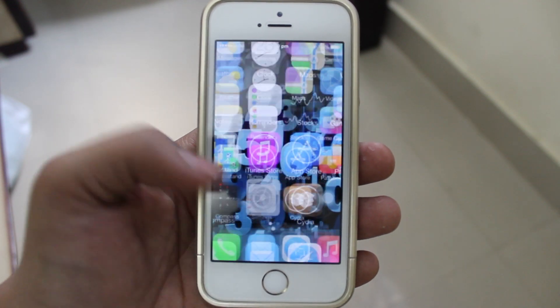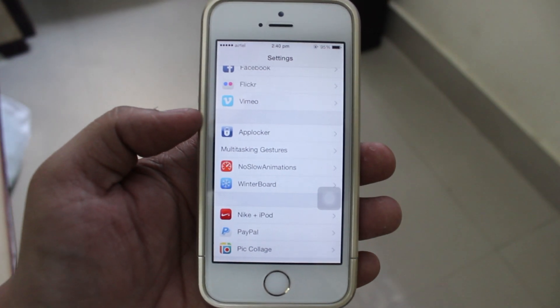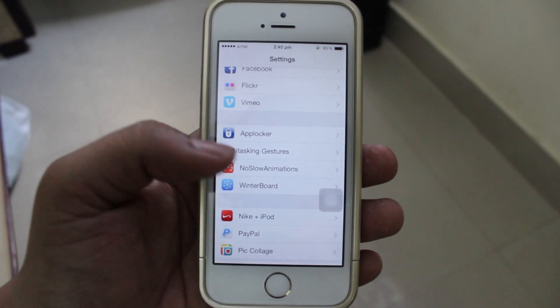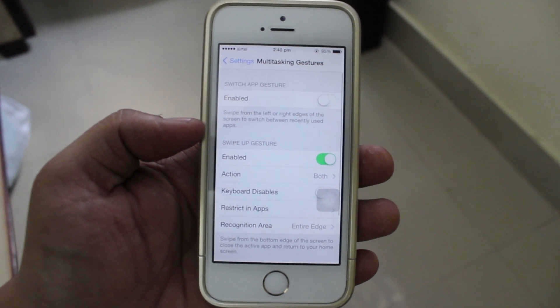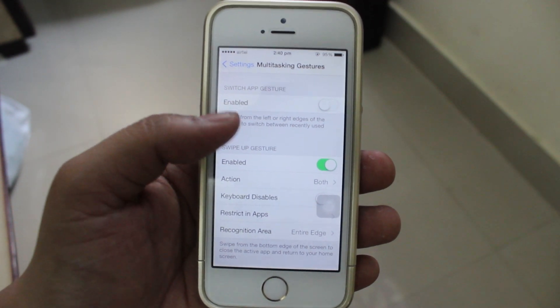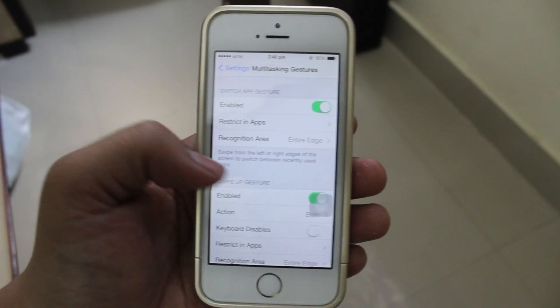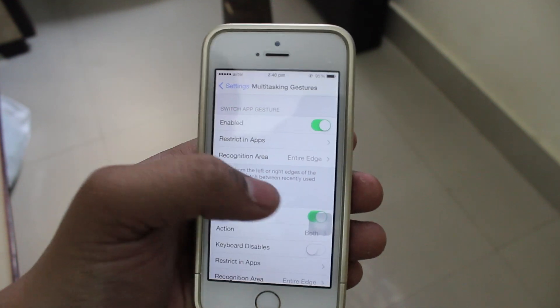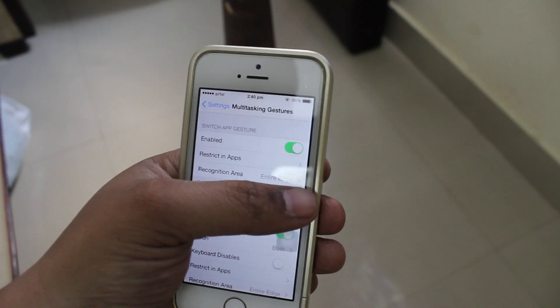After installing this tweak, you can go into your settings option and reconfigure the multitasking gesture settings. As you can see, you have a switch app gesture where you can access your multitasking right from your application.